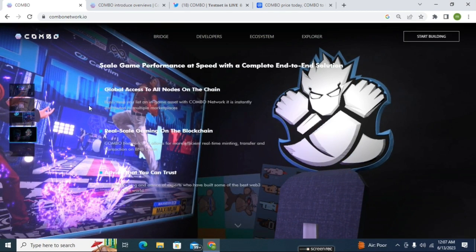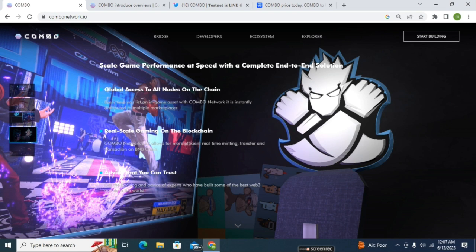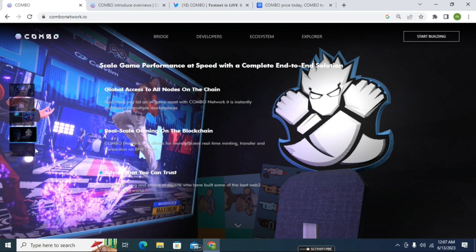Here you can see some other details about how their scale gaming performance will work. There's global access to all nodes - every node user can use all of the features. It will be free for all node users from any country. Here you can see real-scale gaming on the blockchain - looks like a real gaming blockchain.